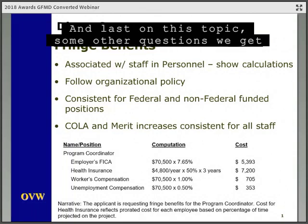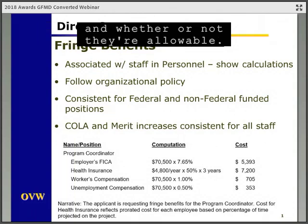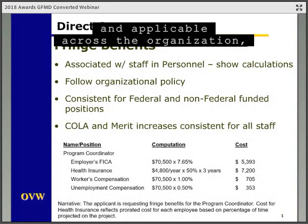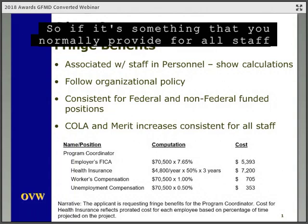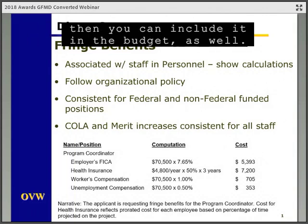On the topic of cost of living or merit increases, those should be based on an organizational policy applicable across the organization — not just for positions funded with federal grant dollars. So if it's something you normally provide for all staff in accordance with your internal policies, then you can include it in the budget as well.